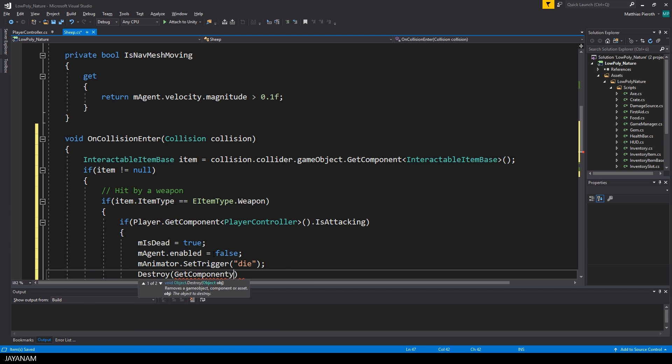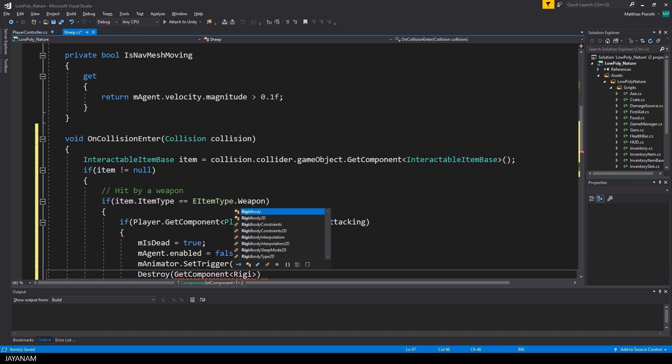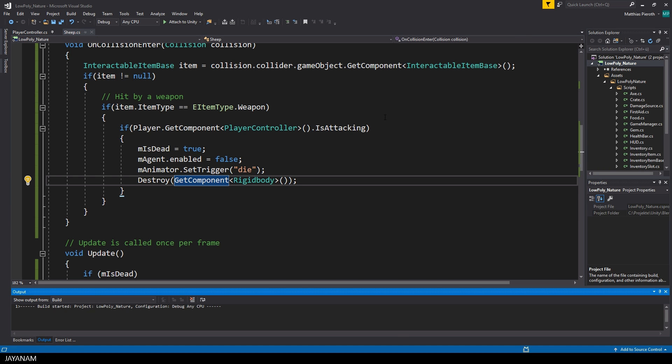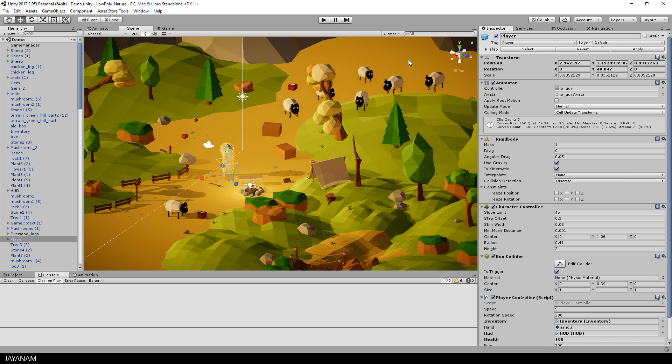But okay, if the sheep is hit, I set m_isDead to true, disable the navmesh agent, and set the die trigger of the animator. I also destroy the rigid body that we need for the sheep to be able to react on collisions.